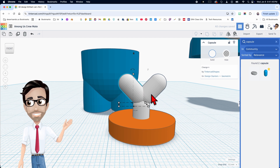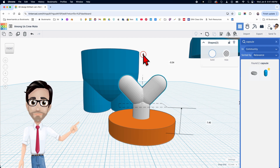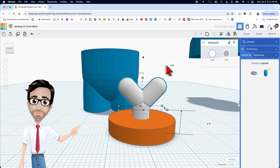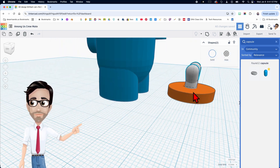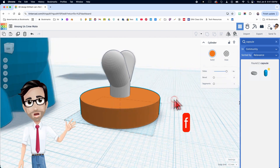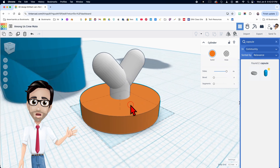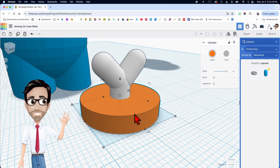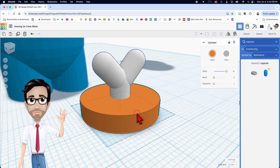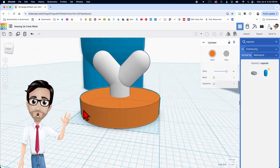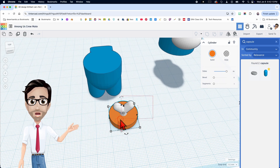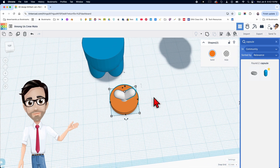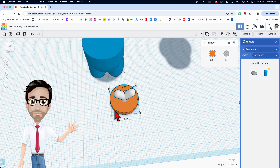I want to move this down, so I'll select both of these and move it down — let's say minus two. I think that looks better. Everything is aligned. By the way, I clicked the letter F on just the cylinder and it made it the center of my focal point, which is awesome. Now I'm going to group these two — Control G.